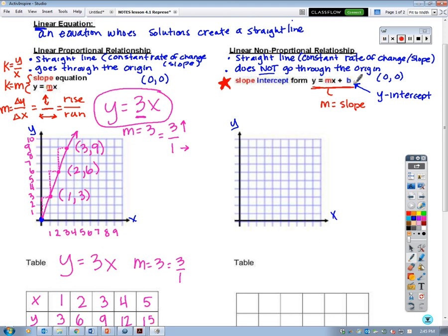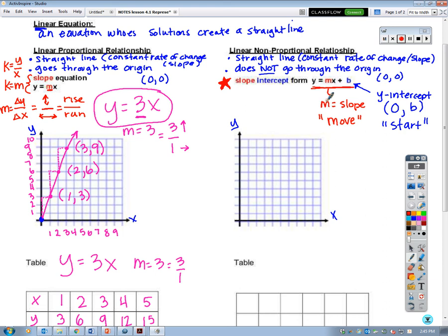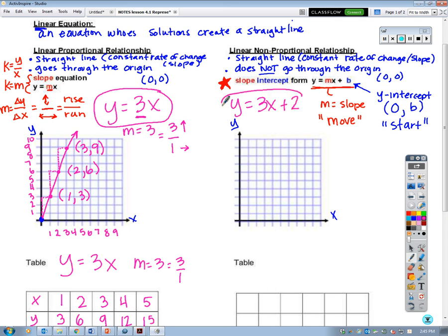So m equals slope, which is rise over run, and b represents our y-intercept — where our line intercepts the y-axis. That is usually where we start our graph, because we're not starting at zero for non-proportional relationships. We start somewhere on the y-axis given by our y-intercept. So in y equals mx plus b: m is slope, b is y-intercept, meaning when x is 0, y equals b.